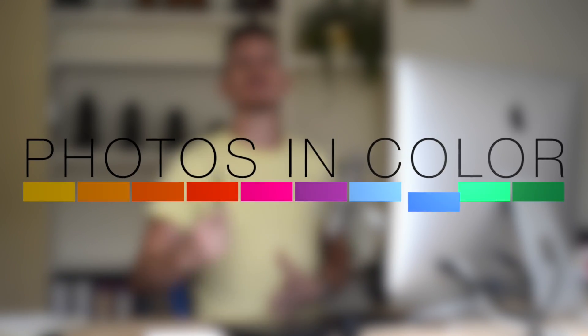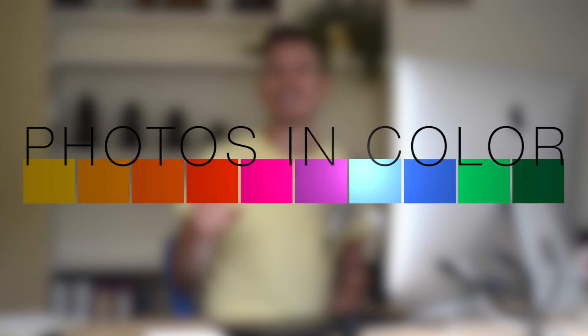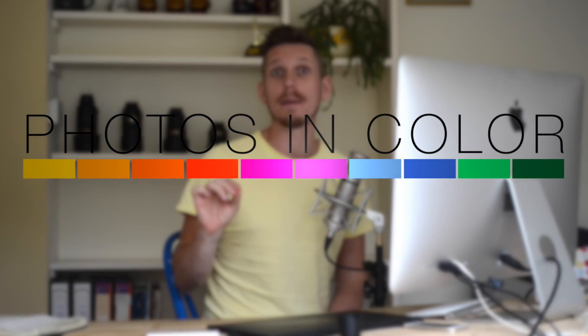Hi, this is Ed Gregory for Photos in Color and today I'm going to show you how you can make eyes look amazing in Photoshop. So let's jump straight in.